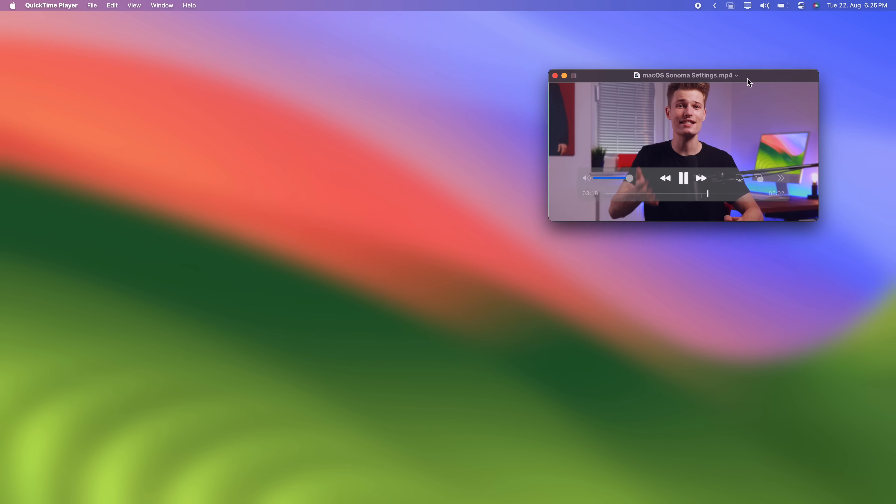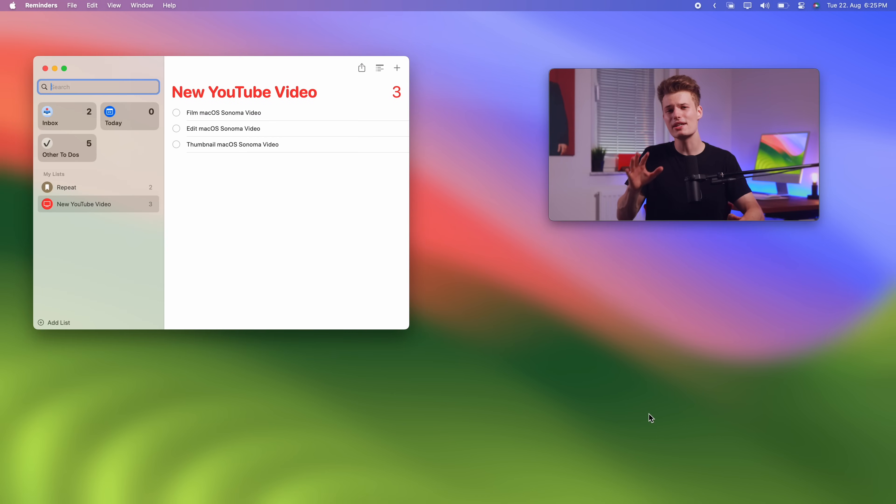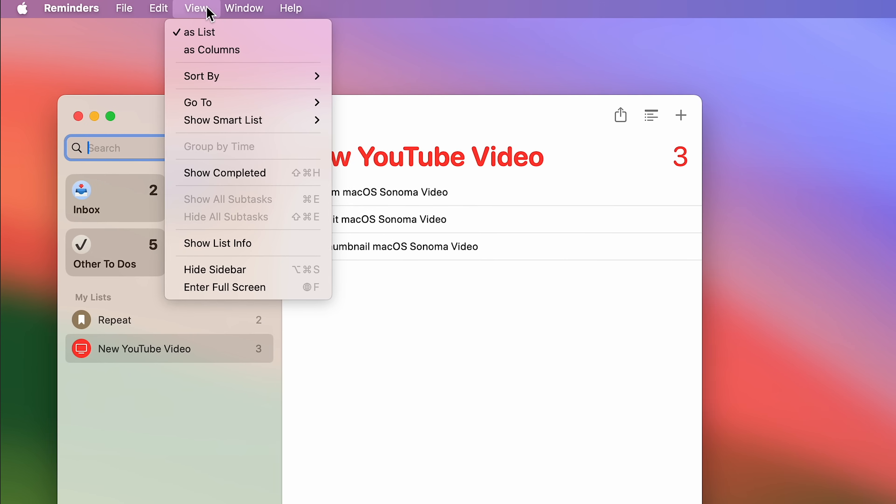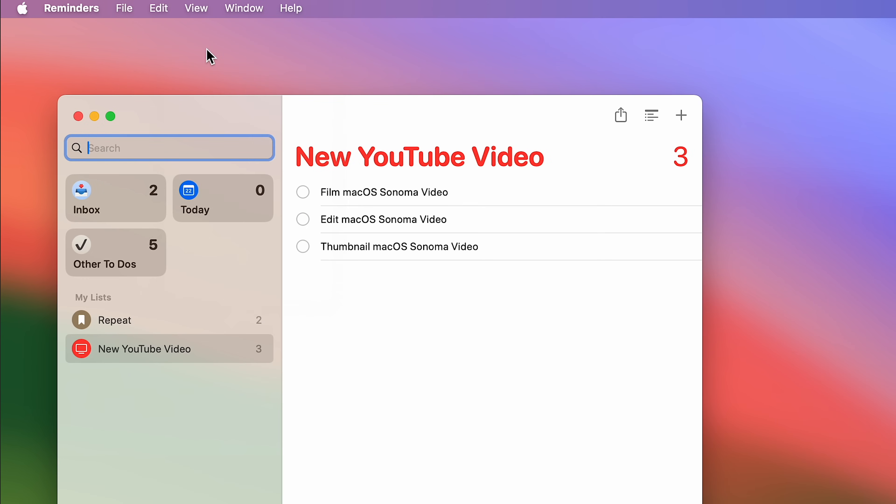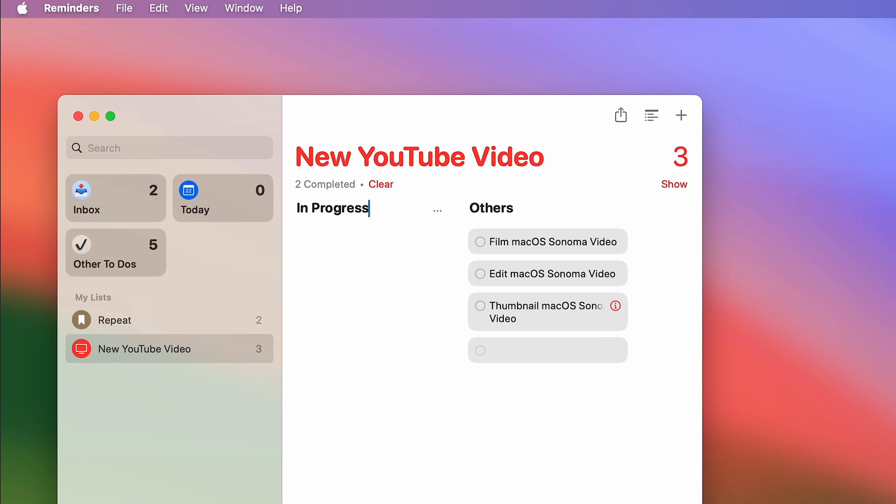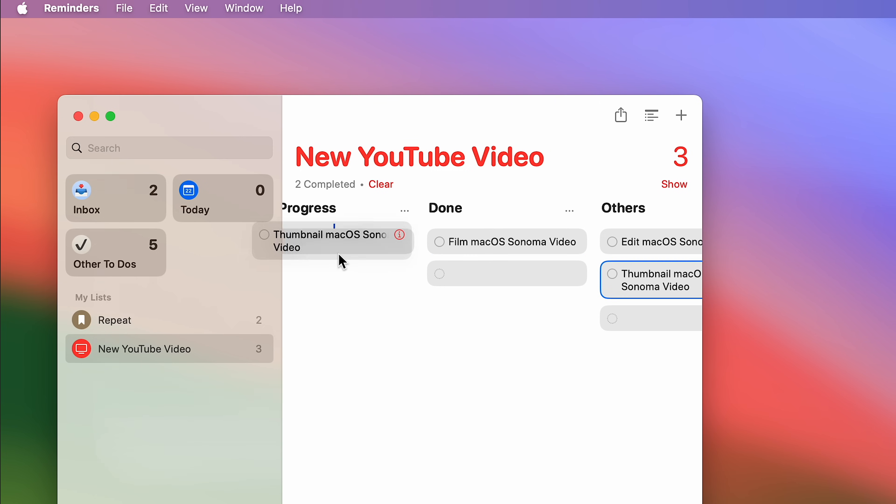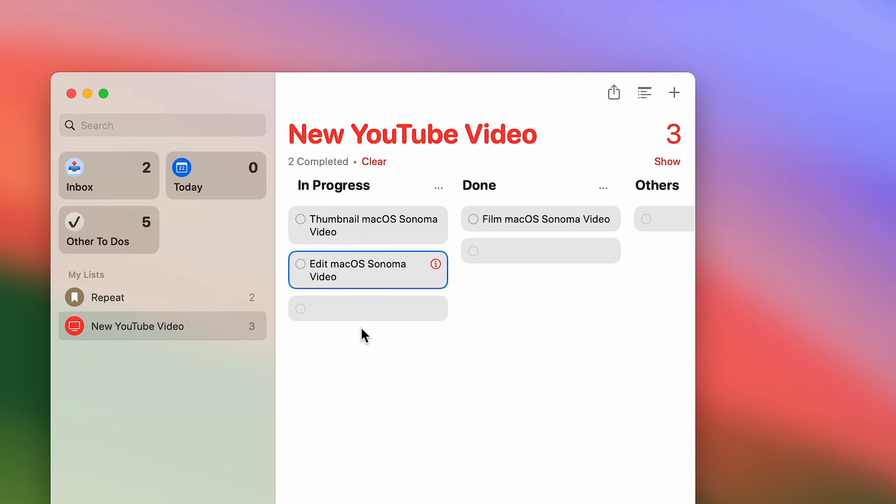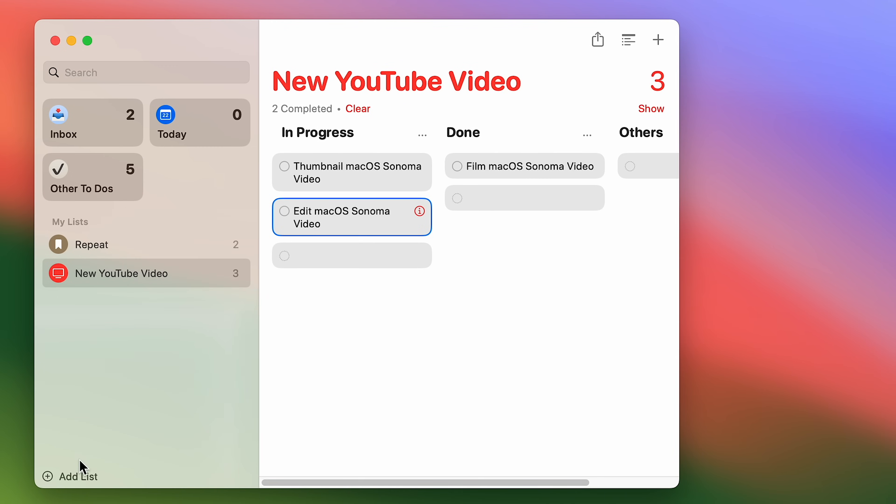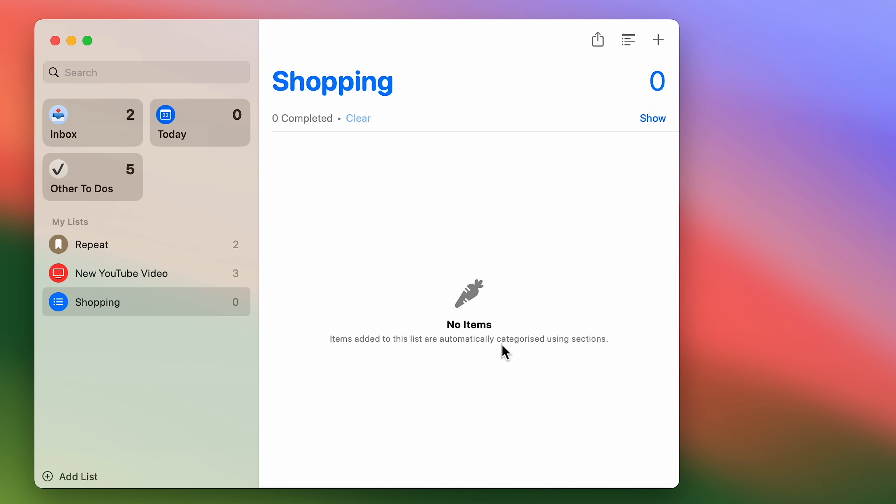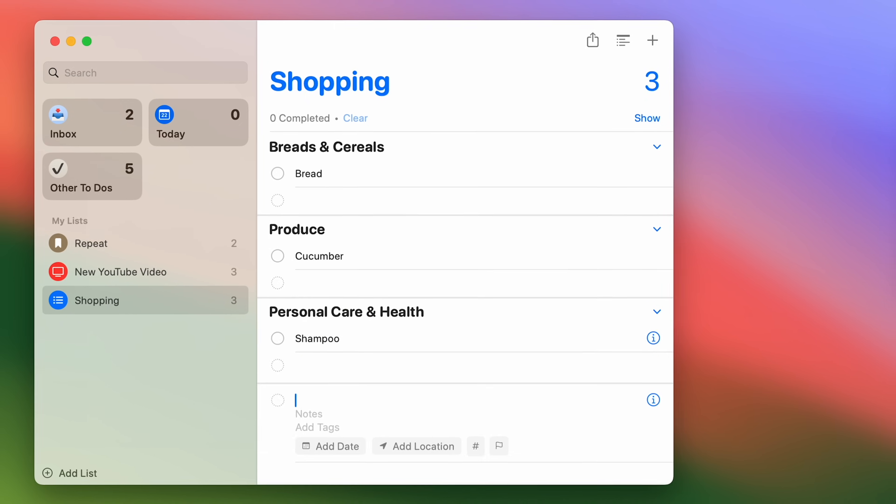Reminders has also had an upgrade, a very simple but useful one. For any new list, you can change the view options to columns. This will create vertical stacks between which you can drag and drop your reminders slash tasks to better visualize different project stages. Quite smart. Speaking of which, when creating a new list, there's now a shopping list setting. When enabled, your Mac understands and automatically sorts added items into categories like bread and cereals, produce or personal healthcare.